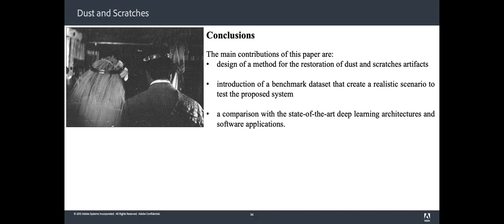Also we want to extend our research to old film videos, which can improve temporal information regarding dust and scratches. Thank you for your attention.